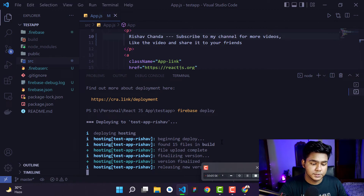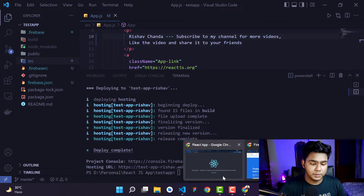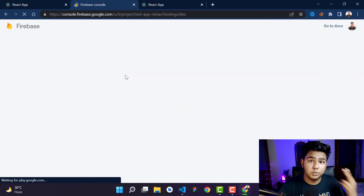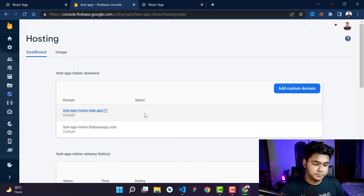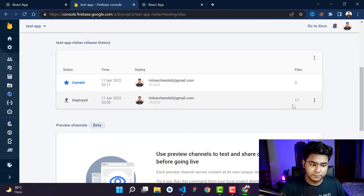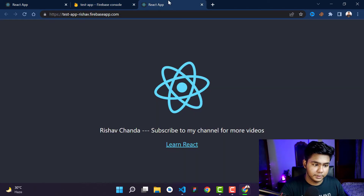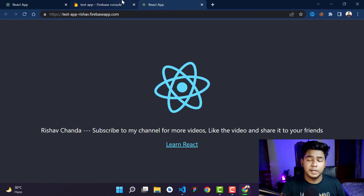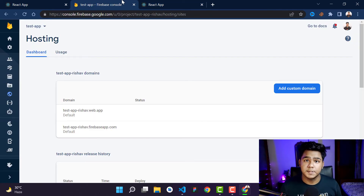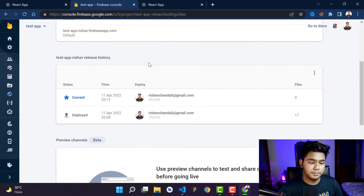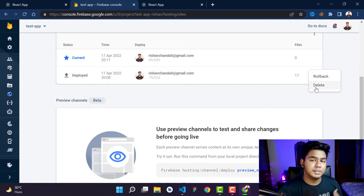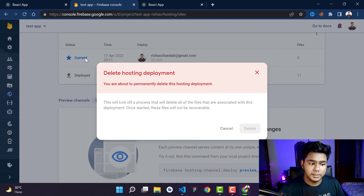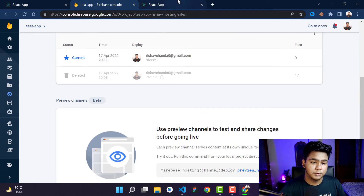The deployment completes — you can see 'Deploy complete'. If you refresh the Firebase console, you'll see two deployments listed. Refresh the hosted URL and you'll see it has been updated with the new changes. That's how you modify, redeploy, and manage the whole process. One more tip: if you don't need the previous deployment, you can delete it to save space — keep only the current one. That's the better method to follow.